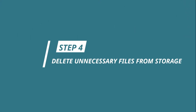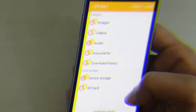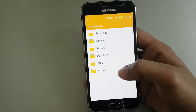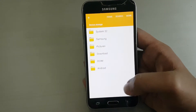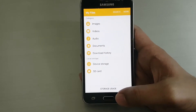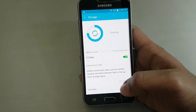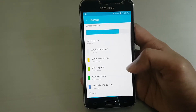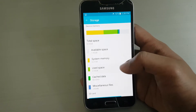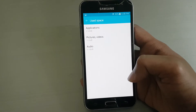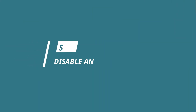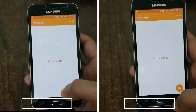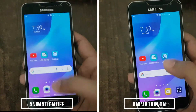Step 4: Delete unnecessary files from storage. As I mentioned before, Android runs better with more free storage, so try to keep your phone as clean as possible. Delete all unnecessary files from storage. You can also take help from the built-in phone cleaner if you have it.